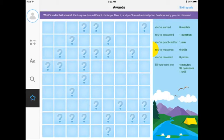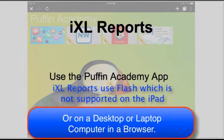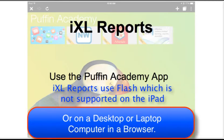In the app, if you press on the star, it will show you on the right-hand side all of the work that you've done. iXL reports on your iPad.